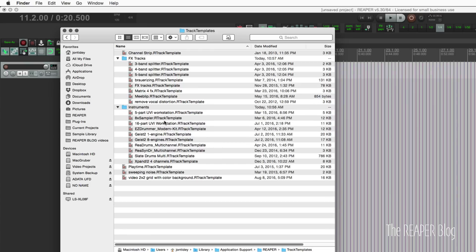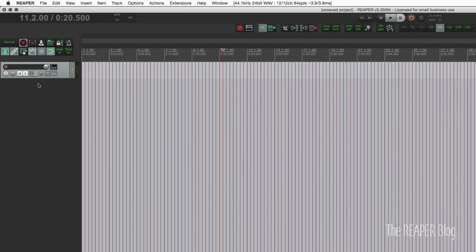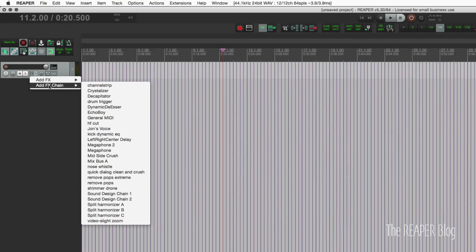Instruments. This is multi-timbral instruments or multi-outputs for things like EZdrummer. And similar to that, we also have the option to do this organization with effects chains.